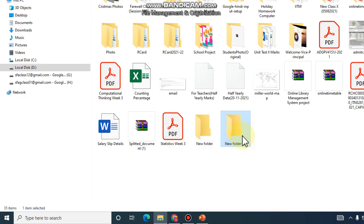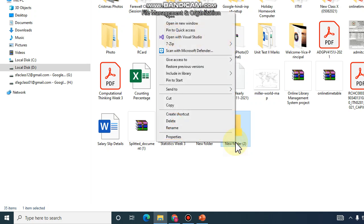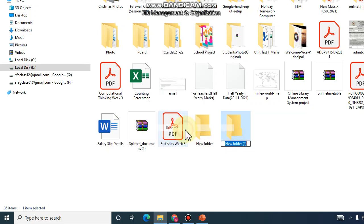After creating the folder, you can also rename it. It's simple to rename this folder. Just right-click on the folder icon, go to Rename, and then type the name of your choice.